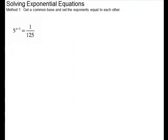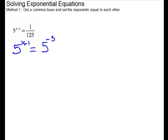For our next problem, we have something in a denominator. Remember what kind of exponent makes something move to the denominator? A negative exponent. So if we have 5 to a negative 3, that would get the 125 to the denominator. So we have 5 to the x minus 1 equals 5 to the negative 3. The bases are the same — set the exponents equal to each other and solve. So we'll add 1 to both sides, and adding 1 would give us negative 2.